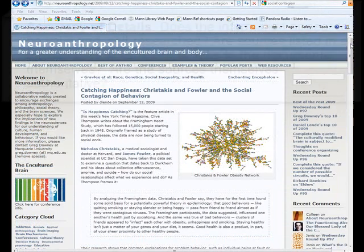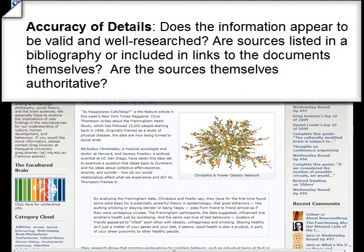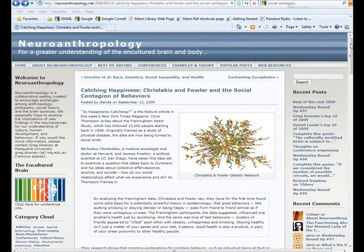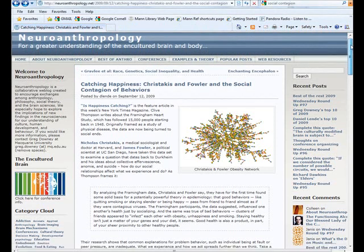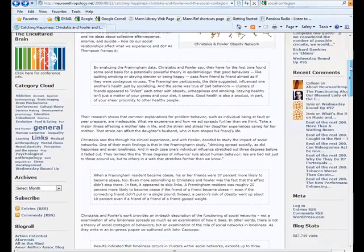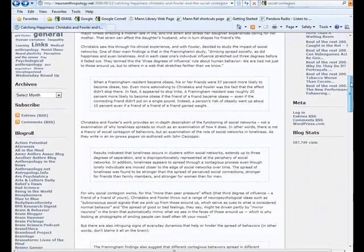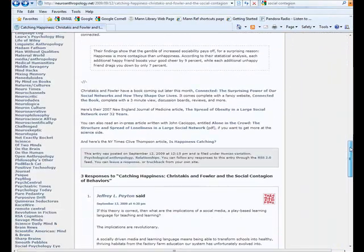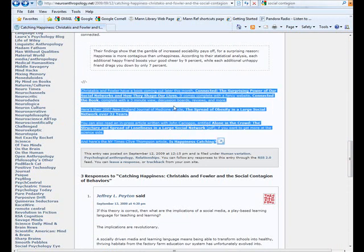And finally, accuracy of details. Is the information well-researched? Are the sources listed authoritative? And is there a bibliography? In this case, there's not actually much going on in the way of actual claims being made — it's a review article, so there isn't much in the way of citations. But if there are claims being made on your website, make sure that those sources are listed, there is a bibliography, and you can track down the footnotes.